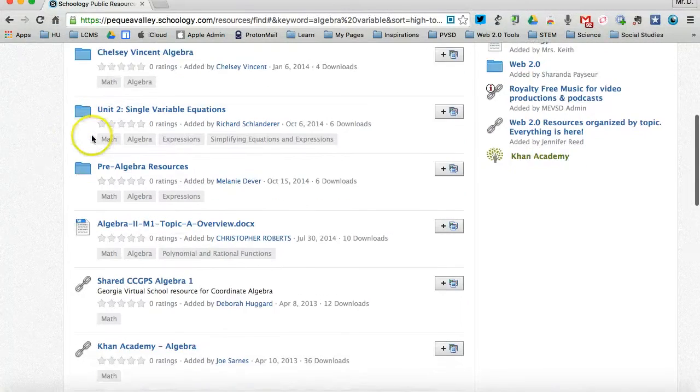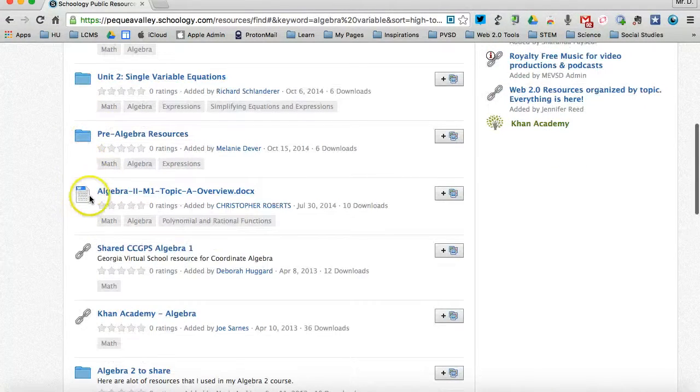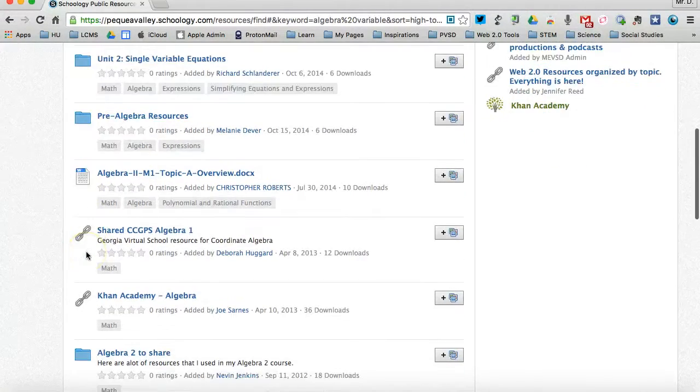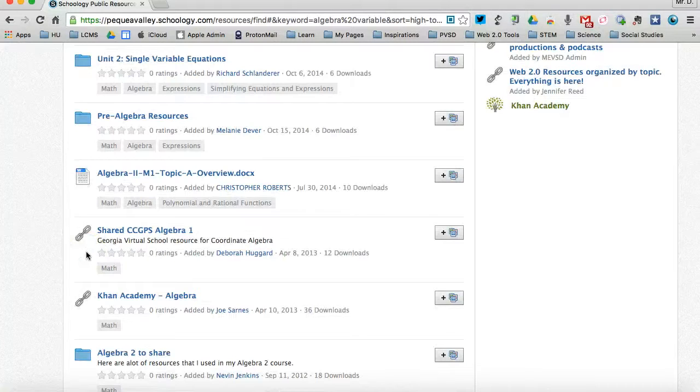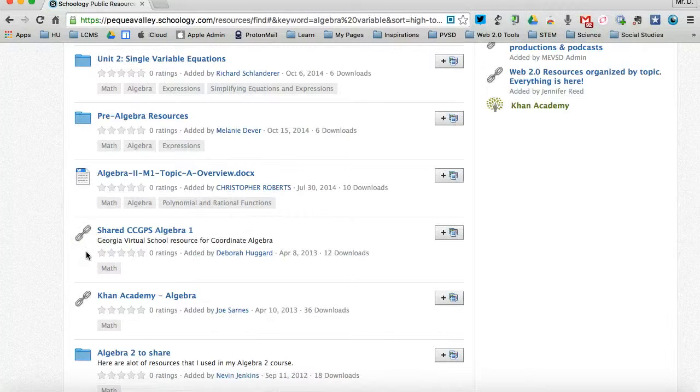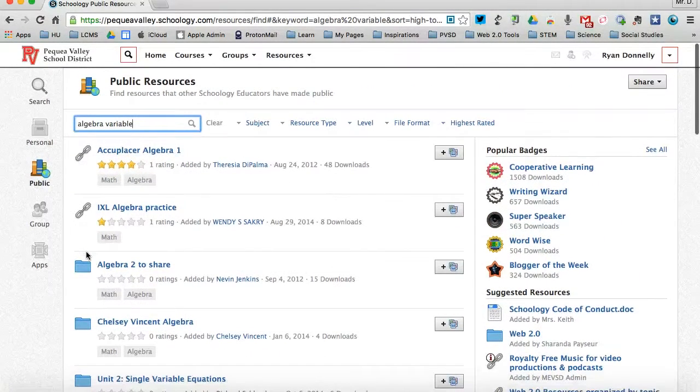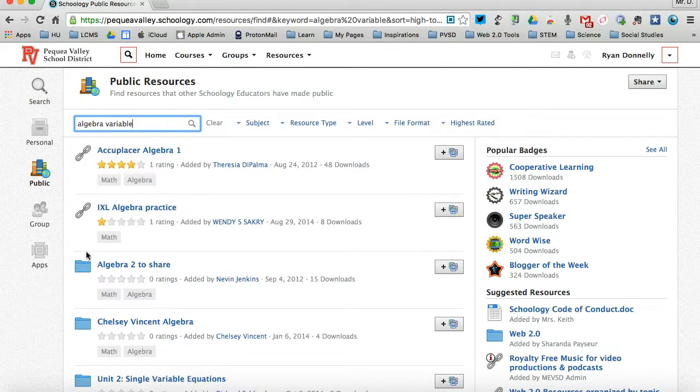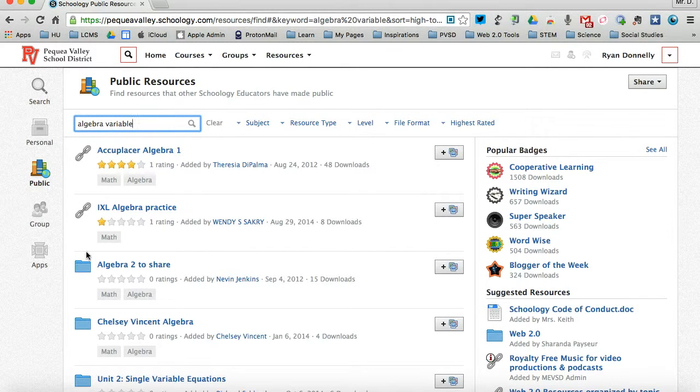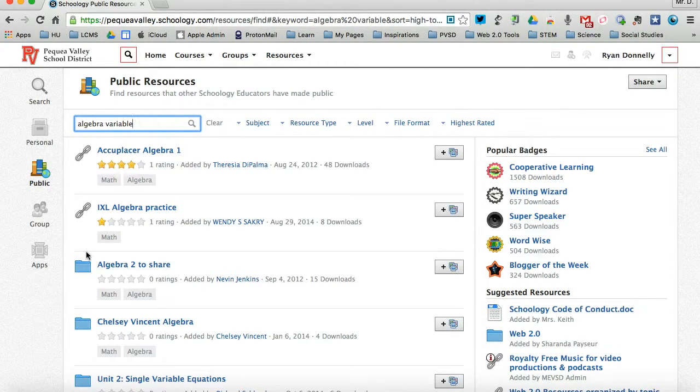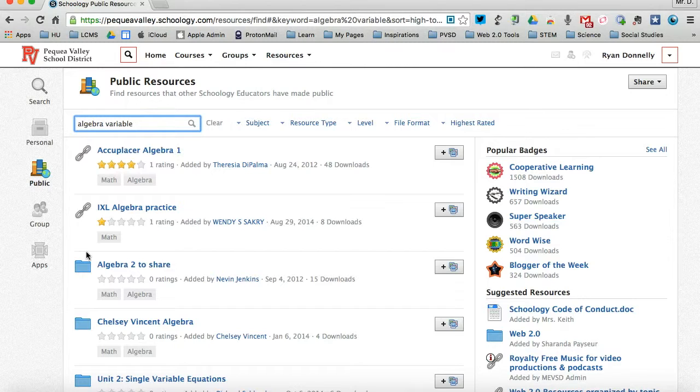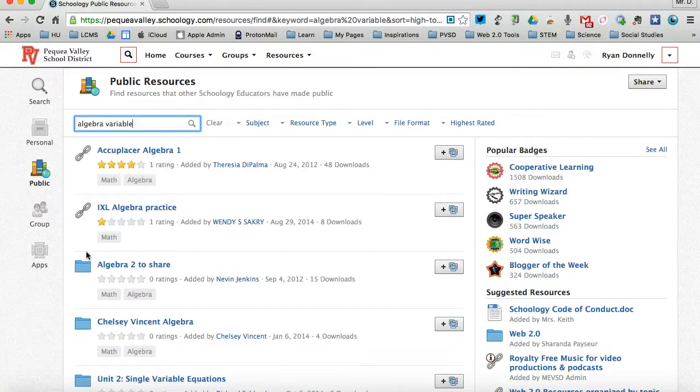But you can see I have lots of different resources available to me, some folders, some documents, some links, lots of different stuff that I can use to link to my course once I find something that really fits my criteria. So public resources are just like private or personal resources, only they're shared amongst the entire Schoology community.